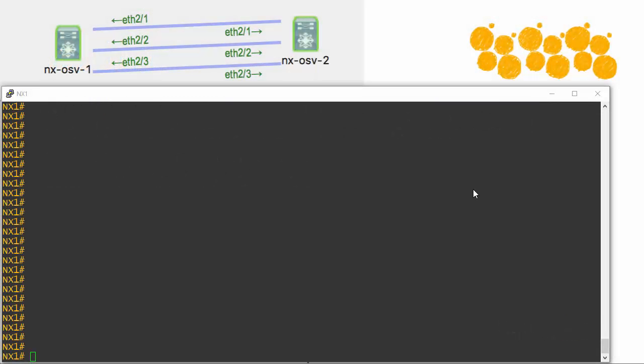To demonstrate our Fabric Path configuration today, I decided on Cisco's Viral. I've placed a NXOS virtualized operating system here and here, and connected them with three links. This NXOS image inside of Viral emulates what we would see on a NXOS 7K or 5K system.